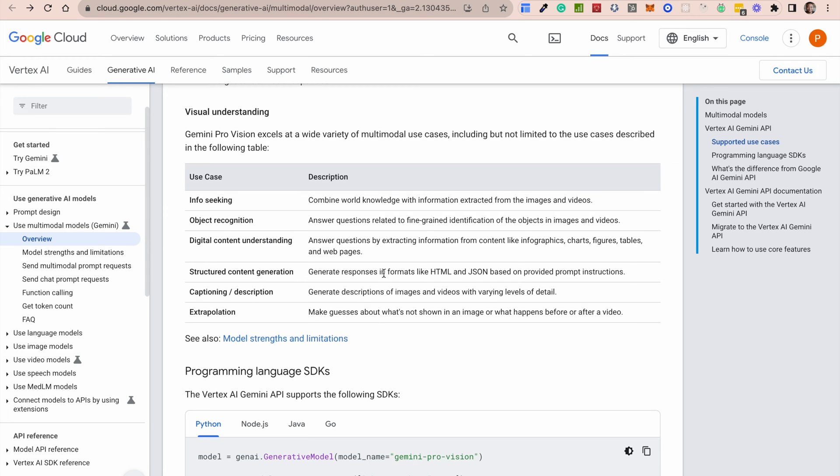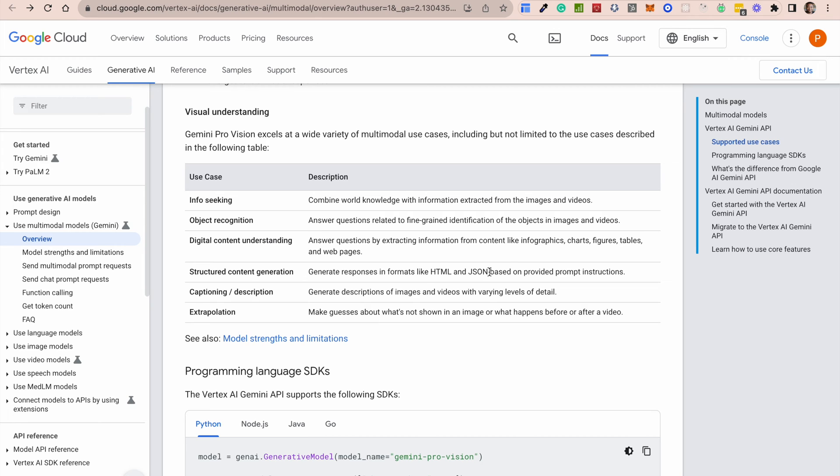They also do have start to talk about extraction of responses or output from the model in specific formats like HTML and JSON. I think this is one of the most important things about LLMs while using them in production. As someone who's really done a lot of work deploying LLMs to production itself, one of the key things that you start to find out is that LLMs can be unpredictable.